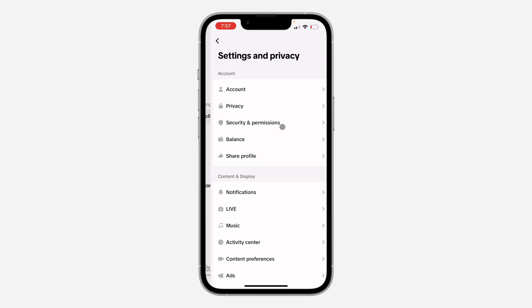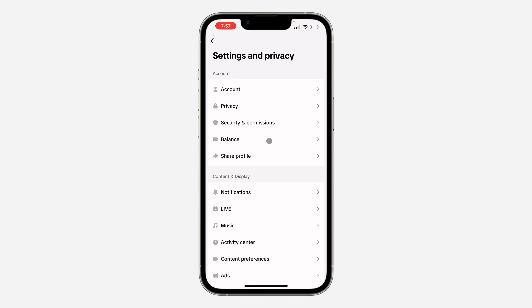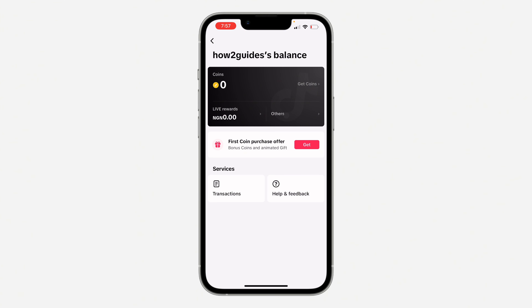So the first thing is, open up your TikTok app and you need to click on profile at the bottom right here. Once you click on it, click on these three lines at the top right corner.